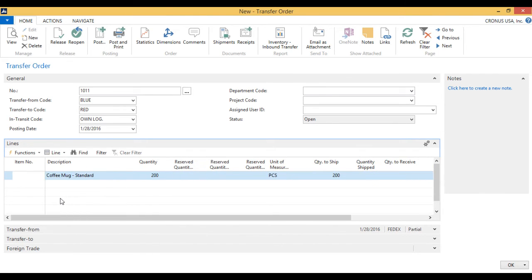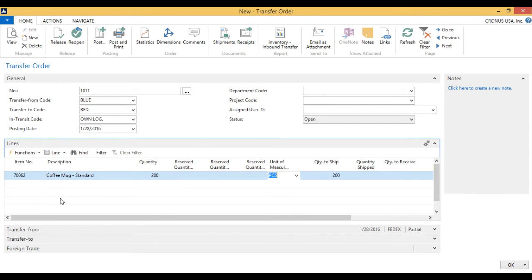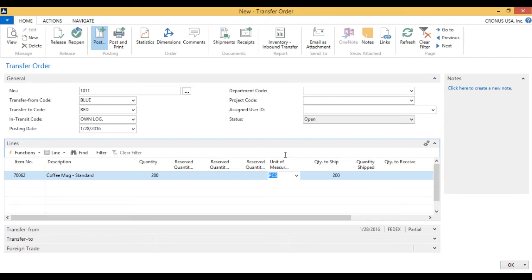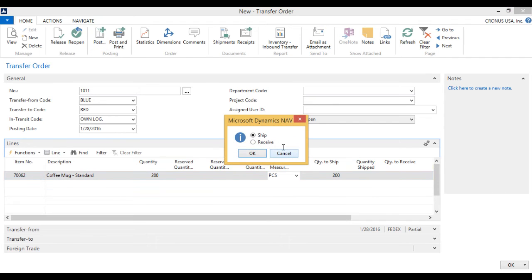What this means is, if I ship this, it will actually move from the blue location to own logistics onto the truck. So I'm going to go ahead and do that. It asks me, do you want to ship or receive? I have nothing to receive since I haven't shipped anything into my truck. So I'll just ship.